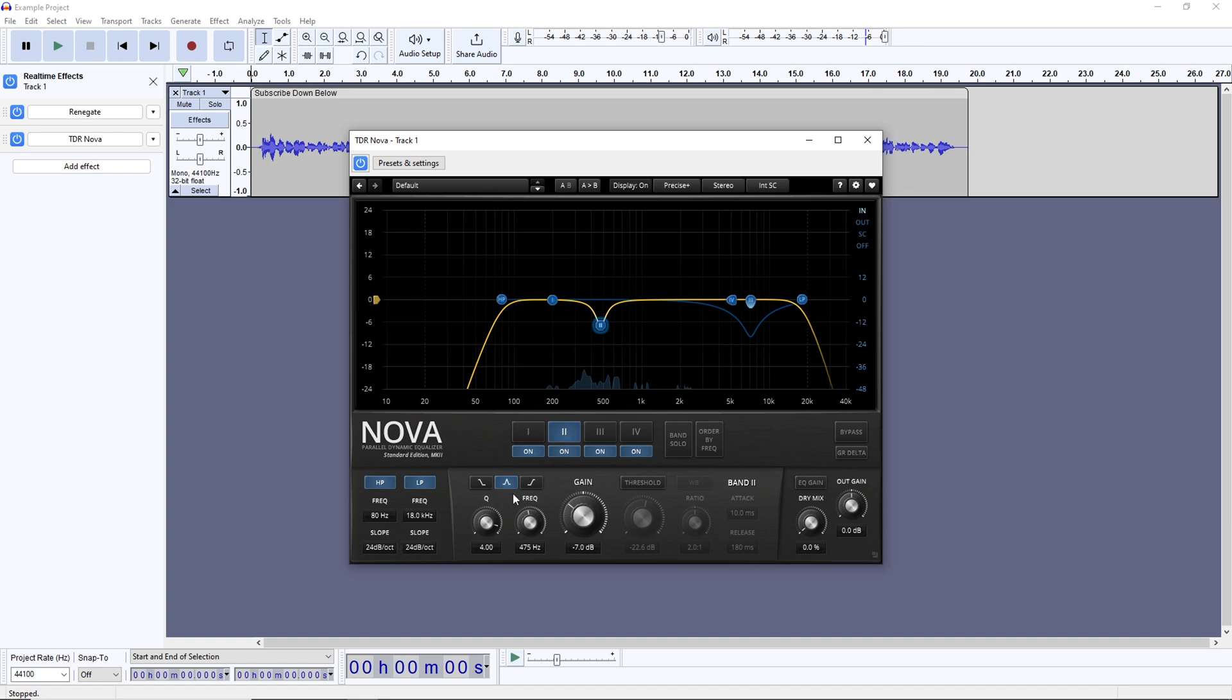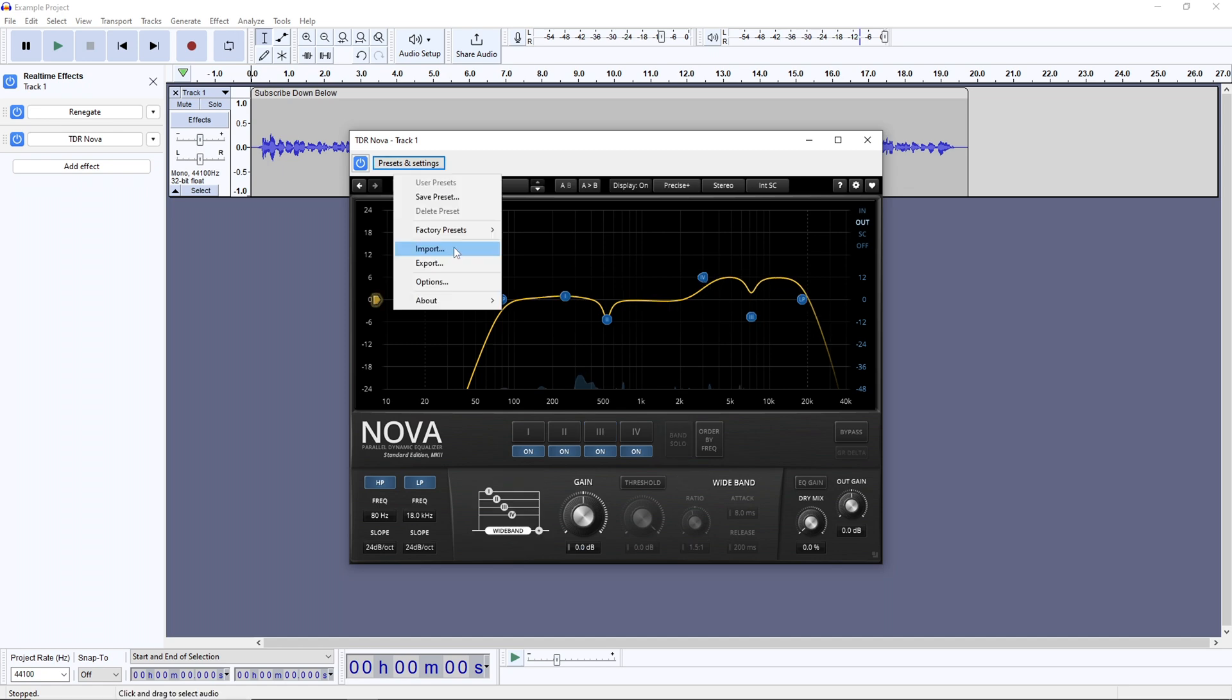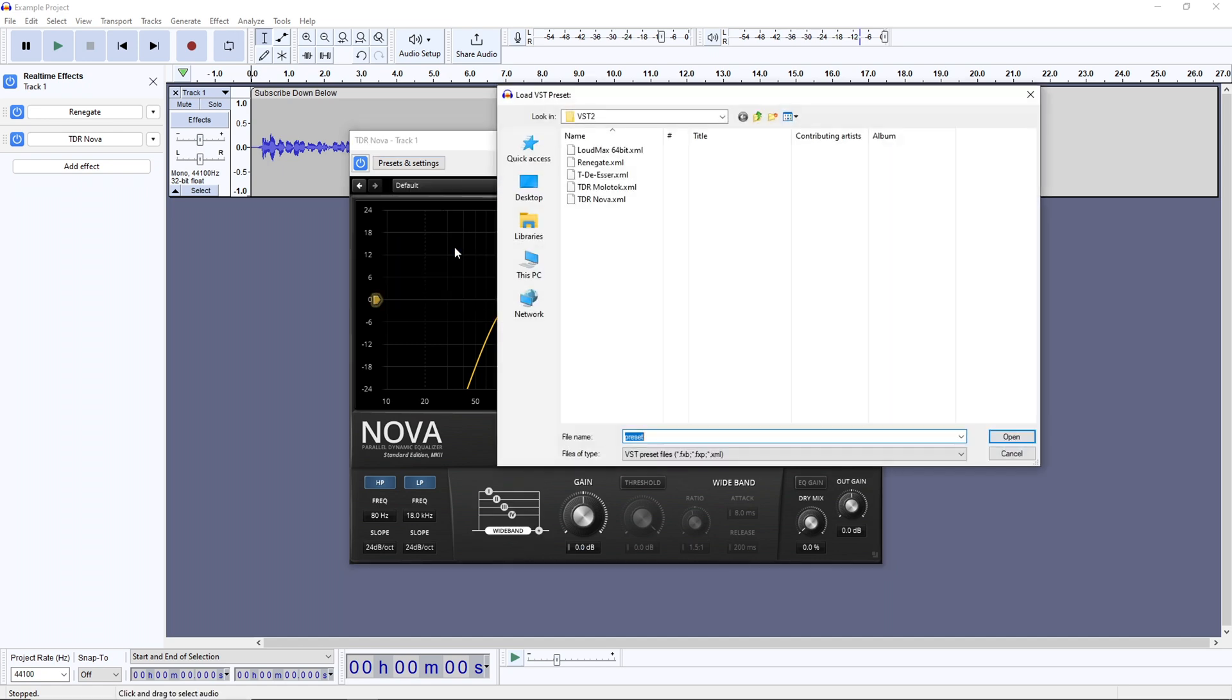You'll tweak the effect through nodes, which you have up to four of, and when you put a node at a particular frequency, you get controls like the gain, to boost or cut it, and the Q value, which adjusts the steepness of the effect.